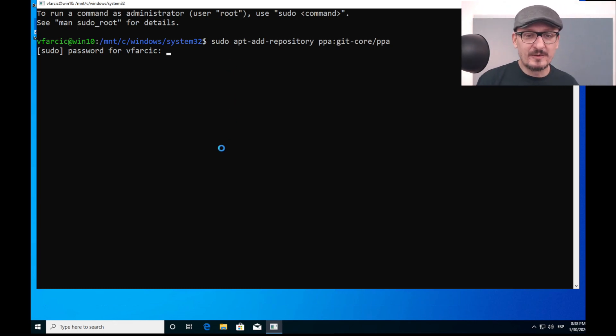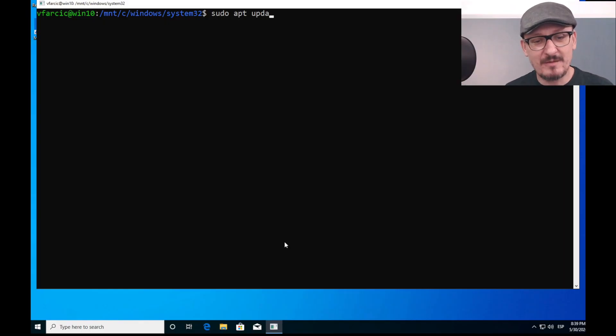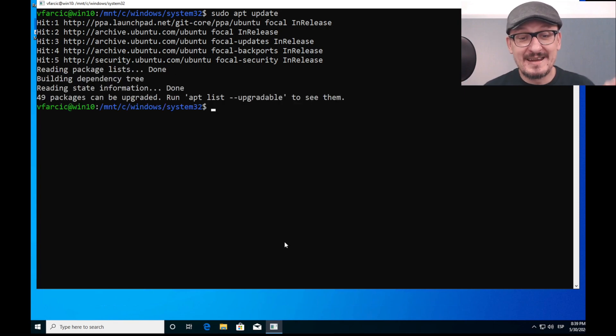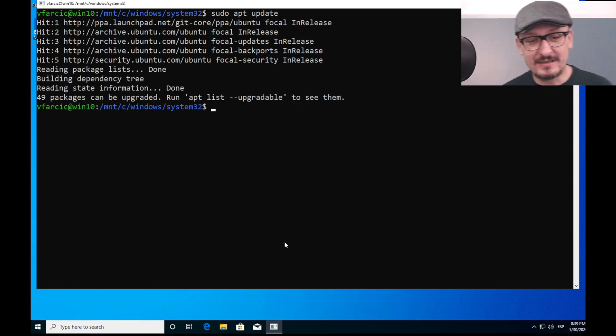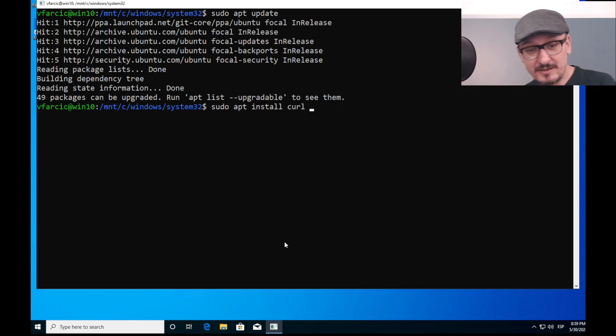You will be asked for the password — use the same one you provided during the Ubuntu installation process. I will not be telling you to type the password whenever asked, or to confirm that you want to continue. Next, we need to update the local copy of package definitions, so let's execute 'sudo apt update'. And now we are ready to install cURL and Git with 'sudo apt install curl git'.